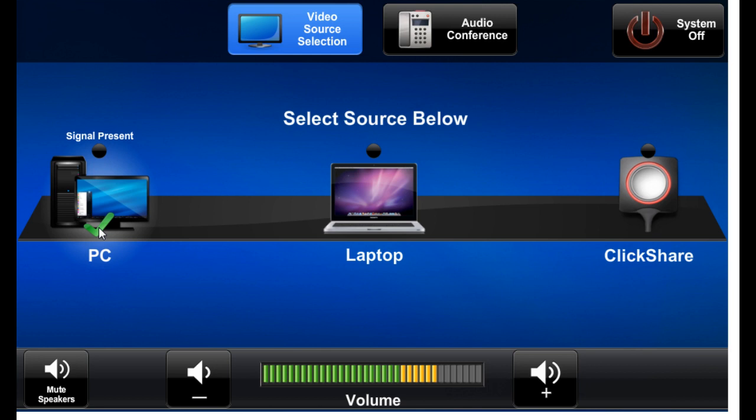Choosing it in this way or by pushing any of the source buttons will automatically start the projector and route audio. I want to point out the signal present indicators. These light up green if the signal in question or the source in question is connected.